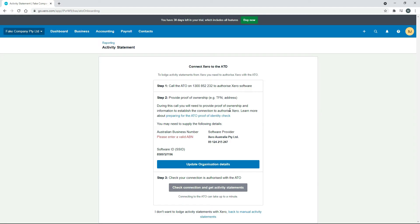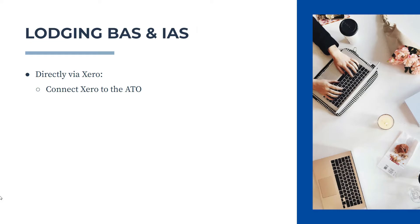During this call you need to provide proof of ownership and information. You may also need to supply the ABN number of your business, the software provider name, and the SSID shown on screen. Once you've done that, click the button to connect, and then you can click to check the connection and get your activity statements pushed through to Xero, ready for you to complete.